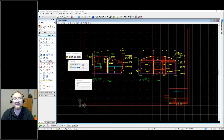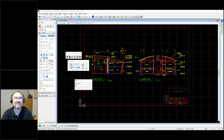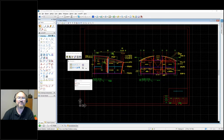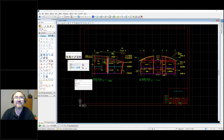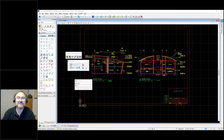AutoCAD has one model space and any number of layouts, but in a MicroStation V8 file you can have any number of equivalents of model space — called design models — and then other models for sheets, called drawing models. These differences in how files are organized matter when translating from one format to the other. MicroStation also has auto-scaling line styles — no matter how zoomed in or out you are, you see the line style the same way — whereas AutoCAD has fixed real-world line type scaling, causing display differences during translation.